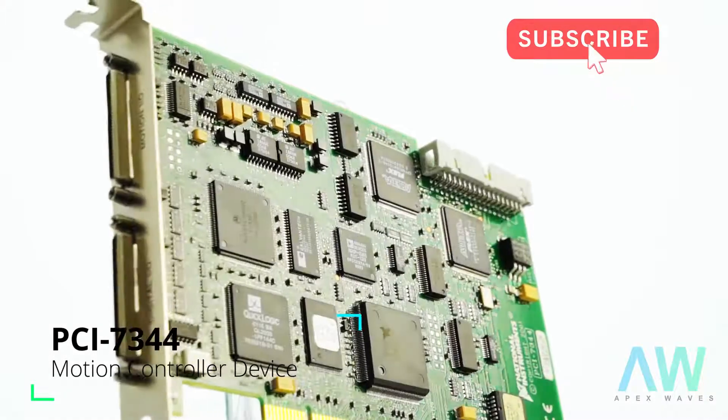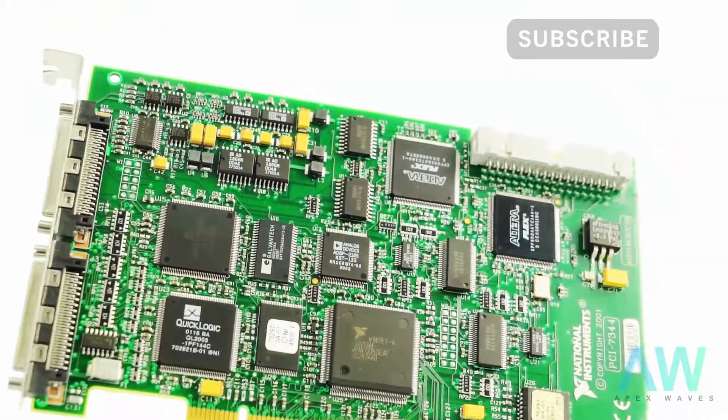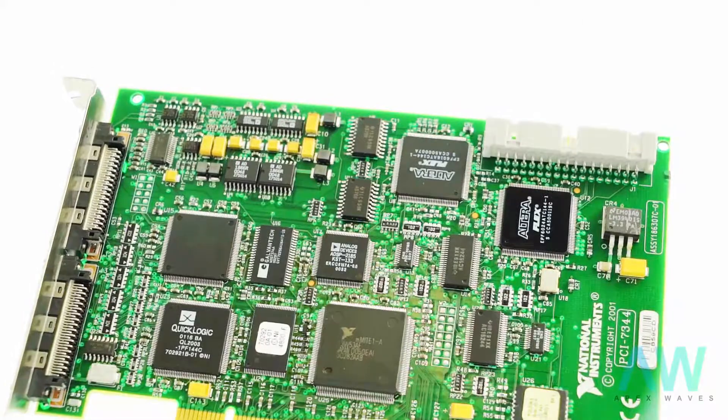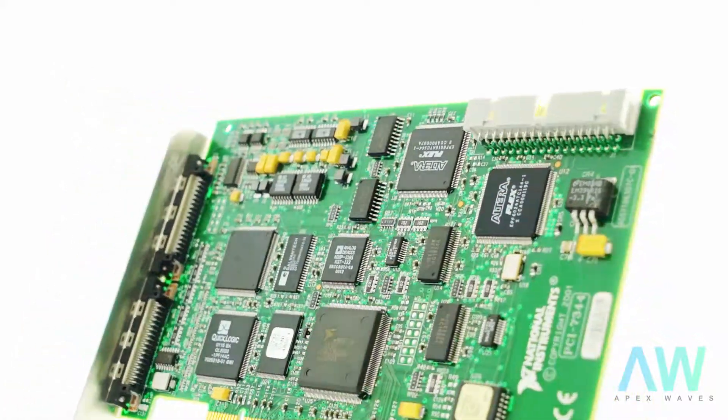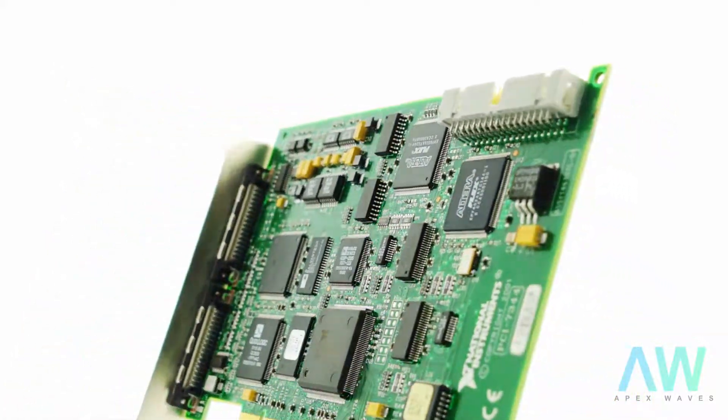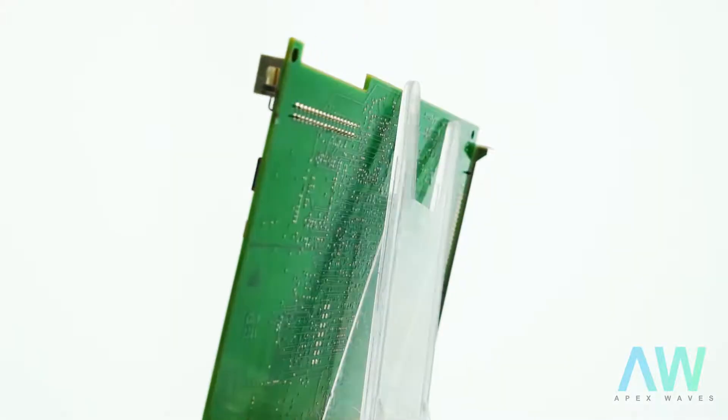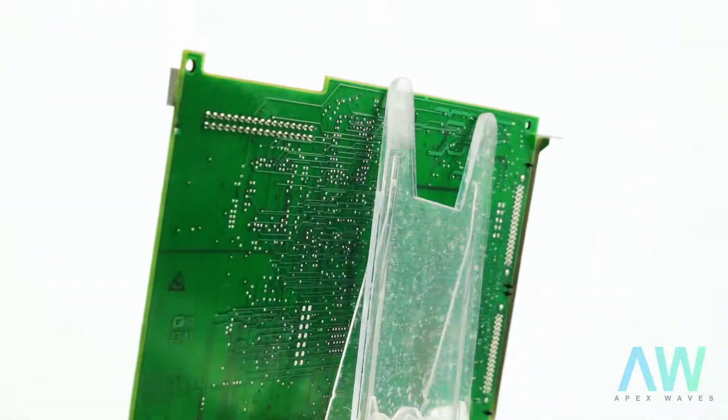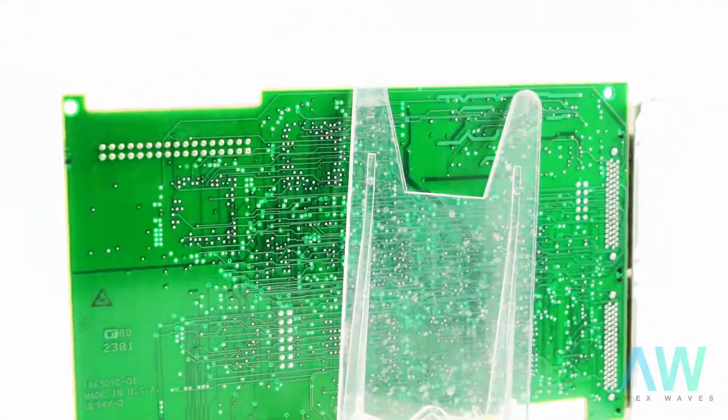The PCI-7344 is in stock and ready to ship at Apex Waves. Click through to check out online, or call 919-809-5227 or email sales at apexwaves.com for a formal quote.